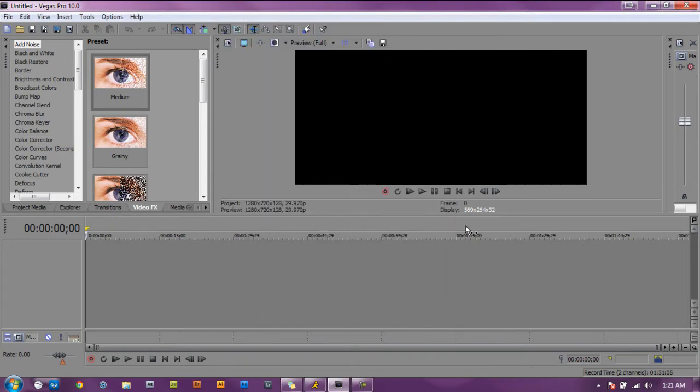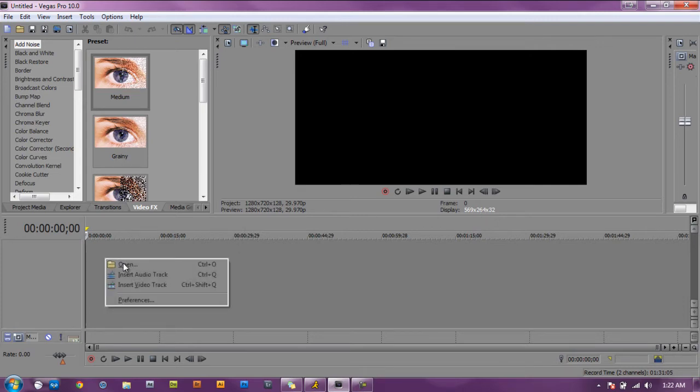You have your workspace ready to go. The first thing you need to do is add a video track, so we're going to right click on this gray area and insert video track.